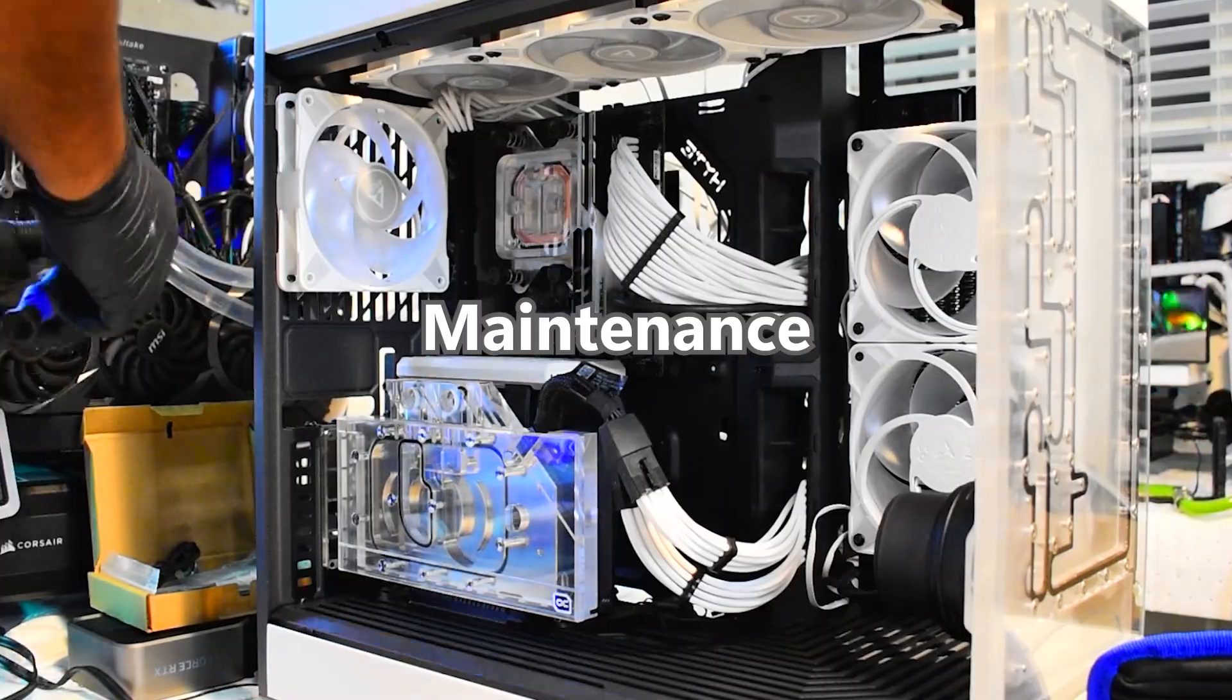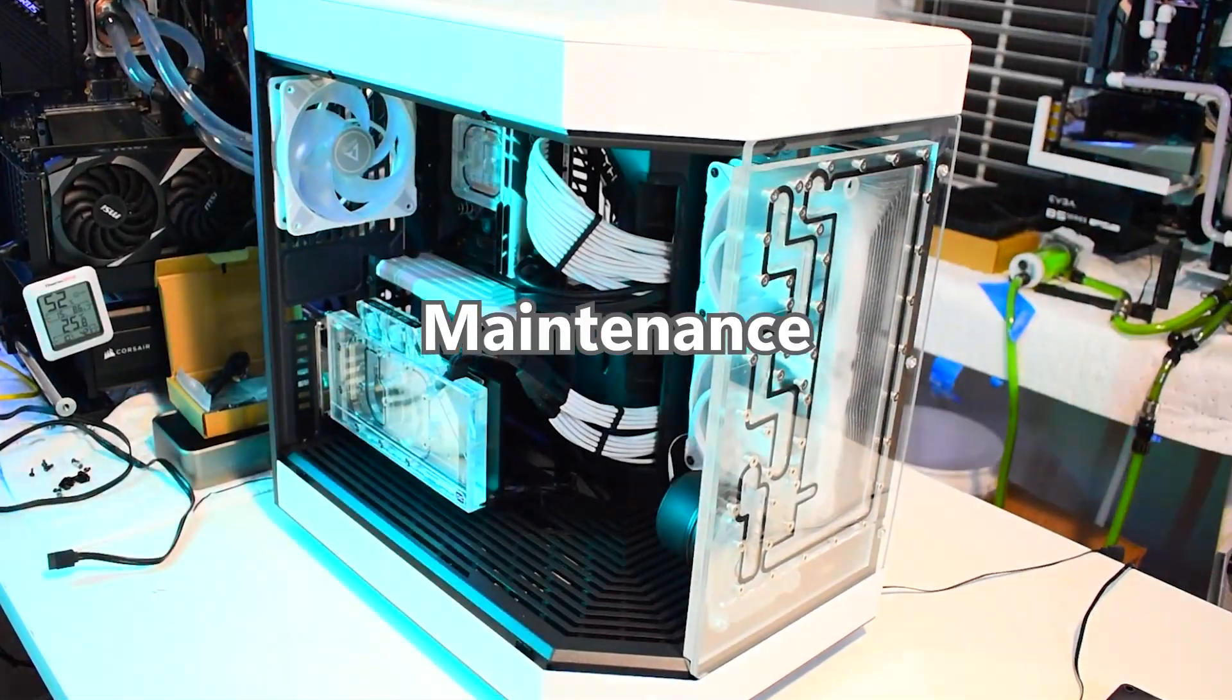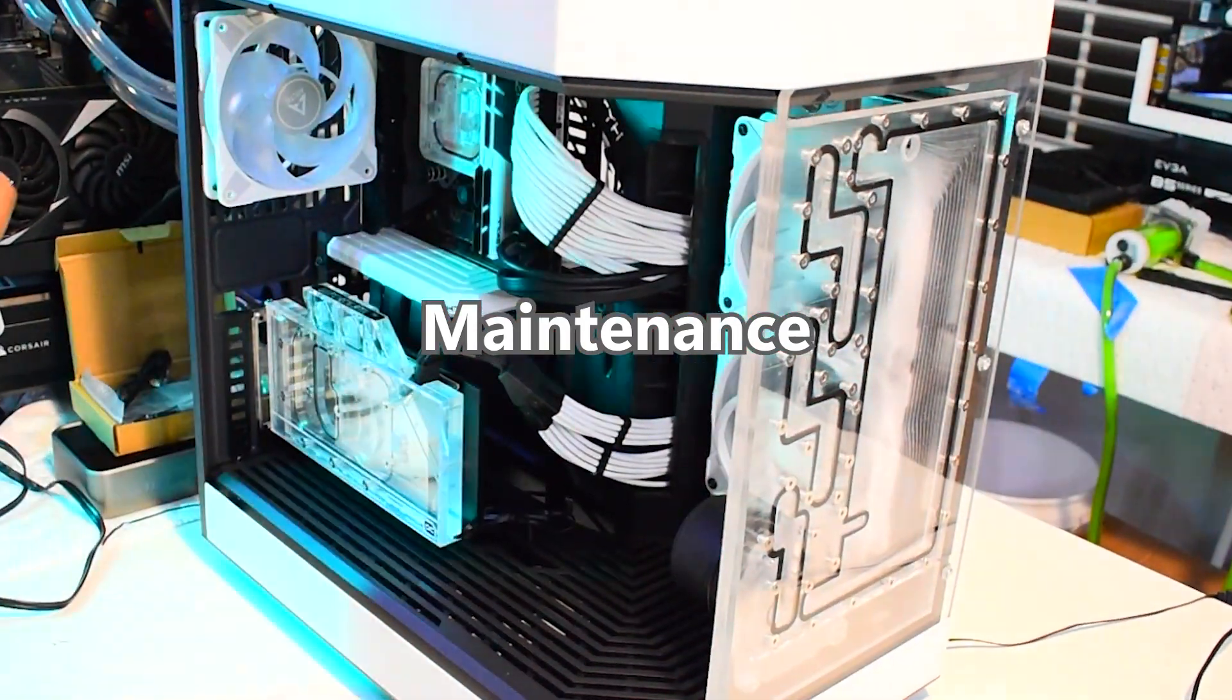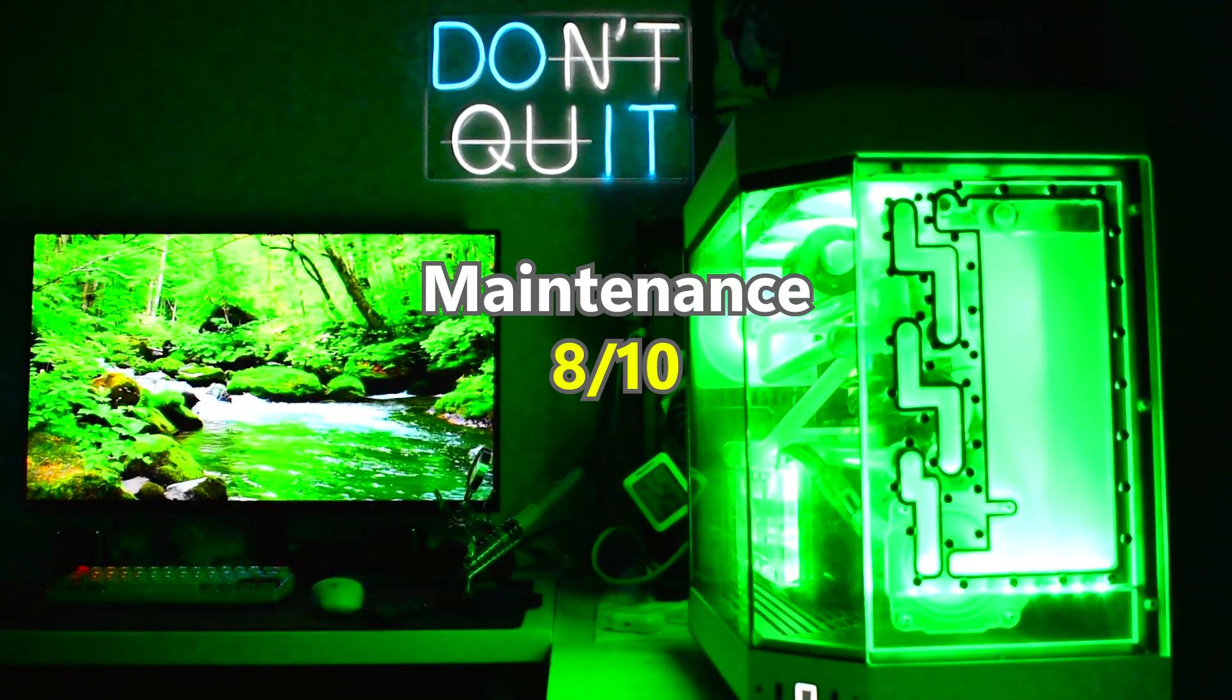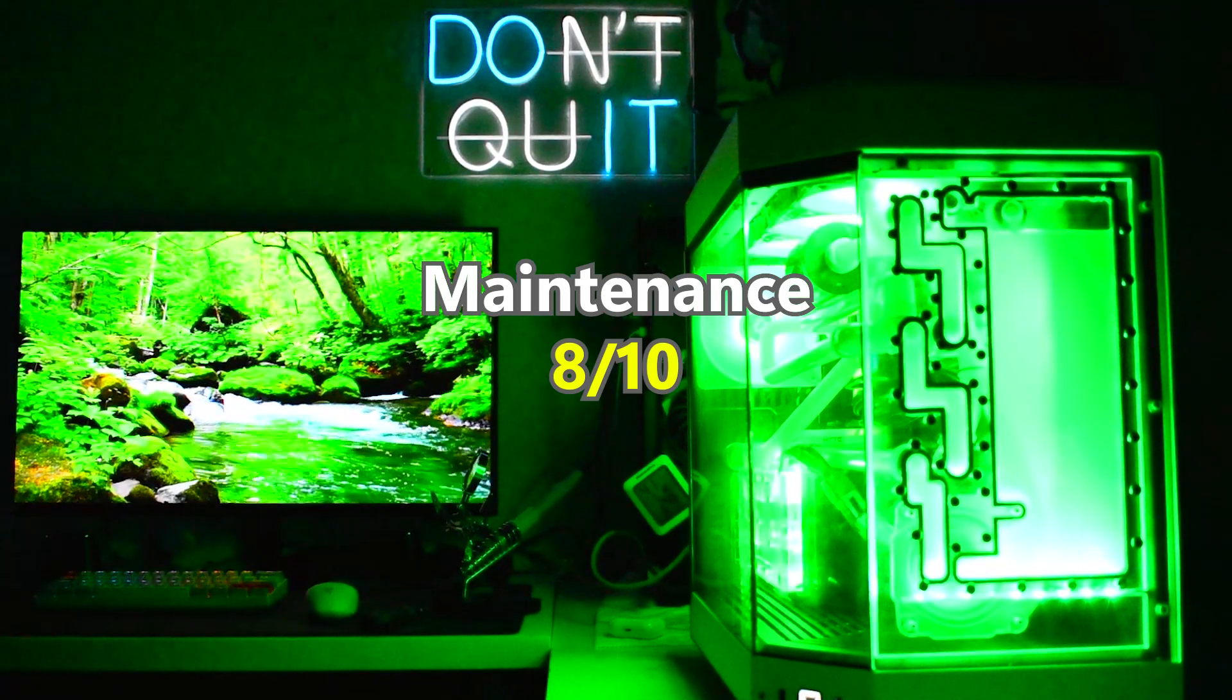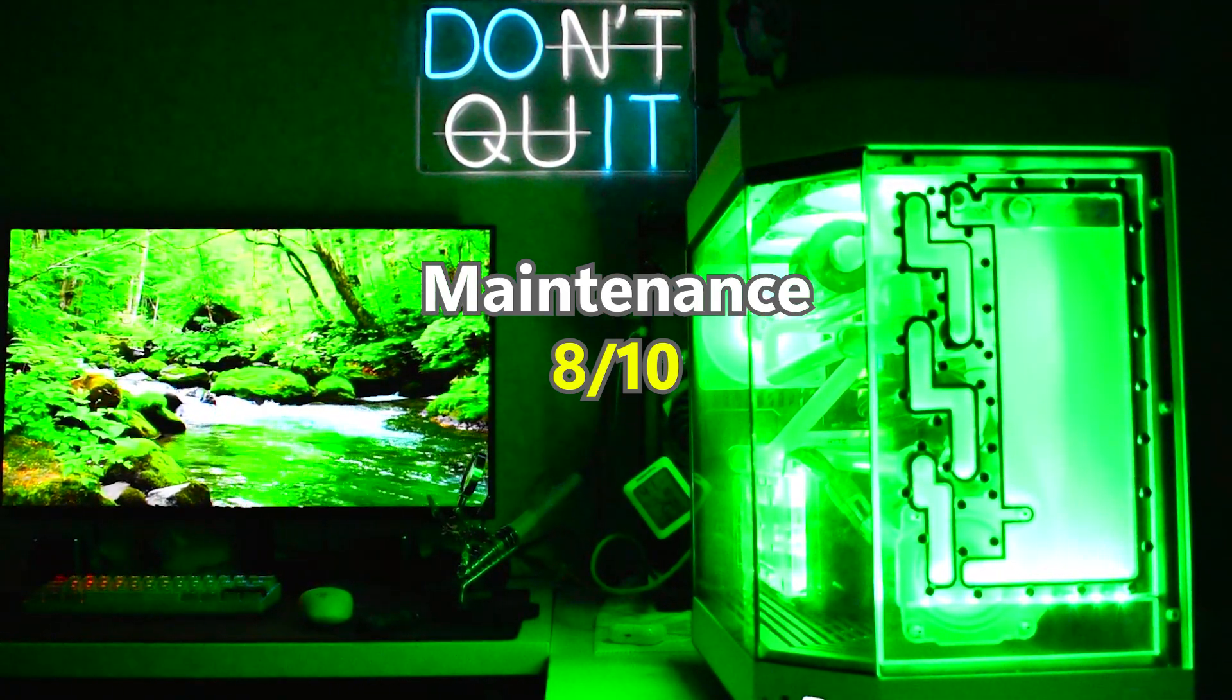Maintenance is a category to see how well cases can be opened up and worked on easily, because again, we are custom water cooling, so maintenance is key and often. This is an 8 out of 10. The case has plenty of room to get your fingers in, and although there are side panels that are annoying to open up, it's easy to perform maintenance and drain in this case.